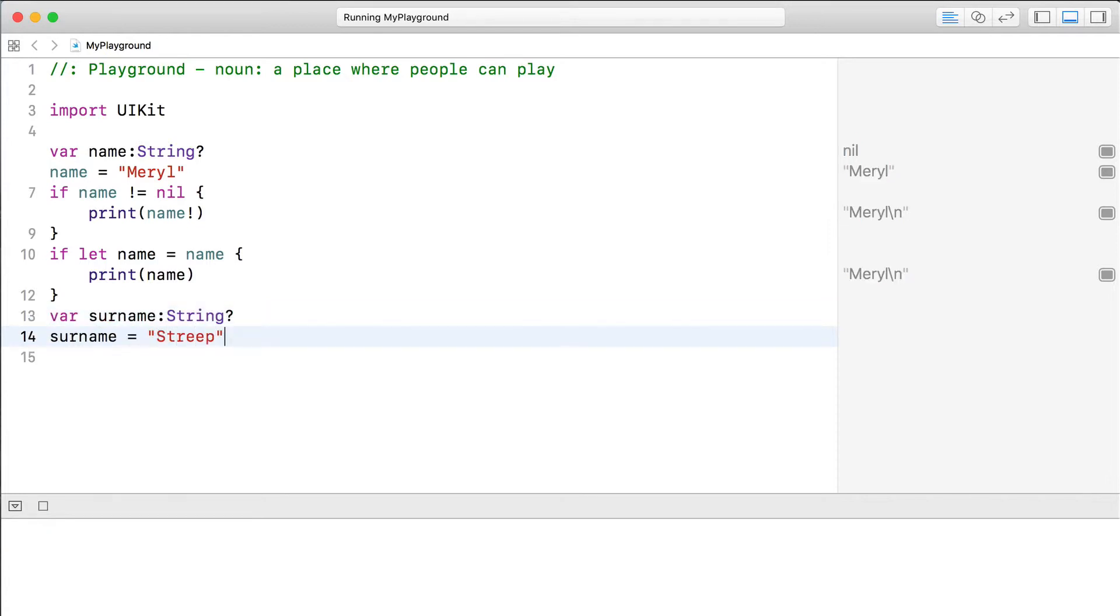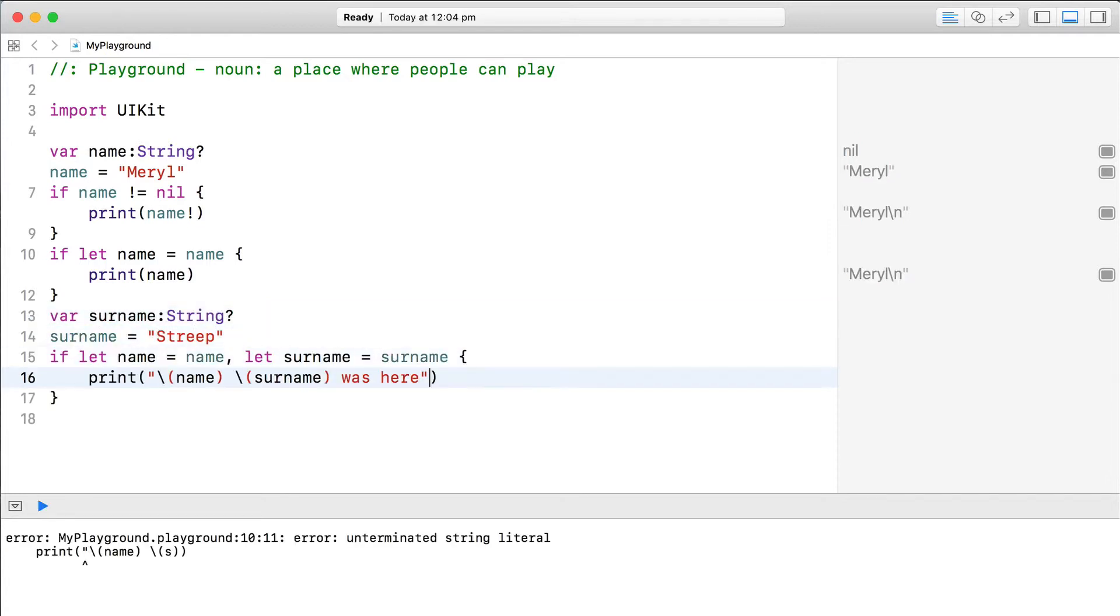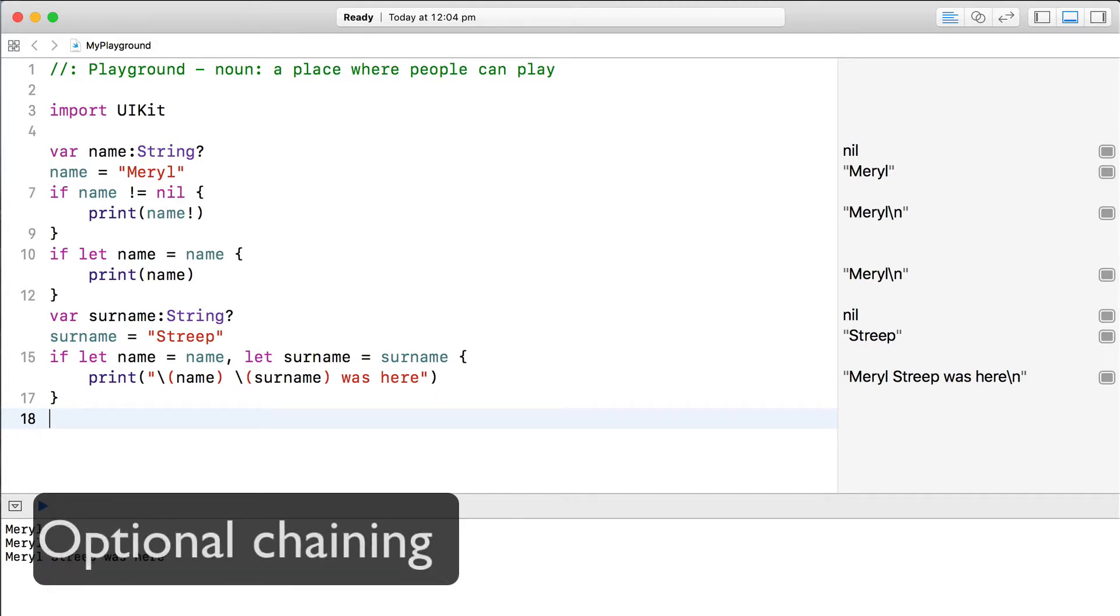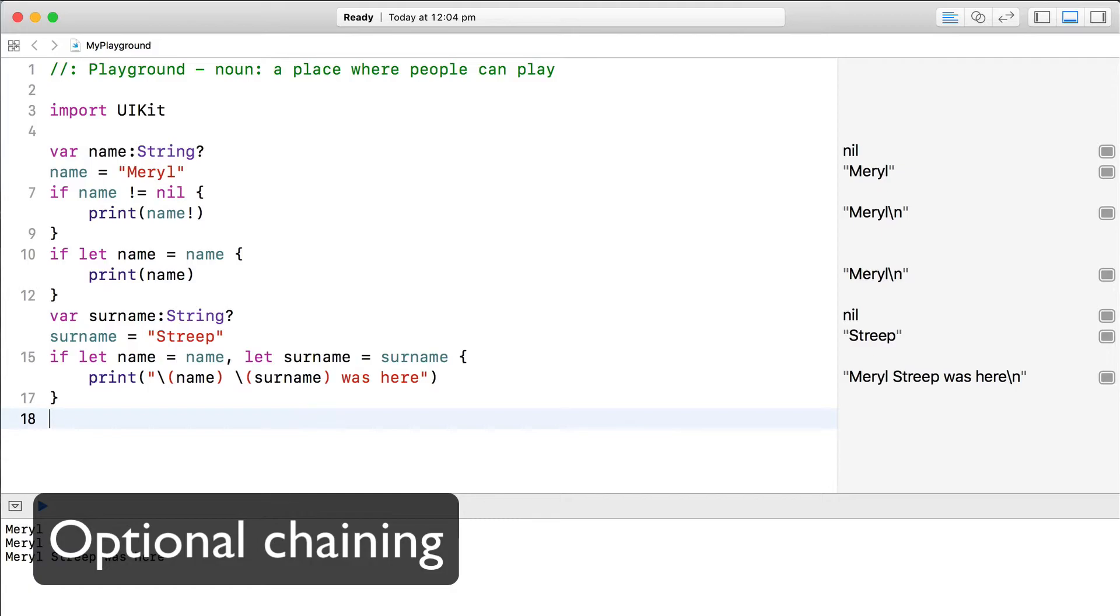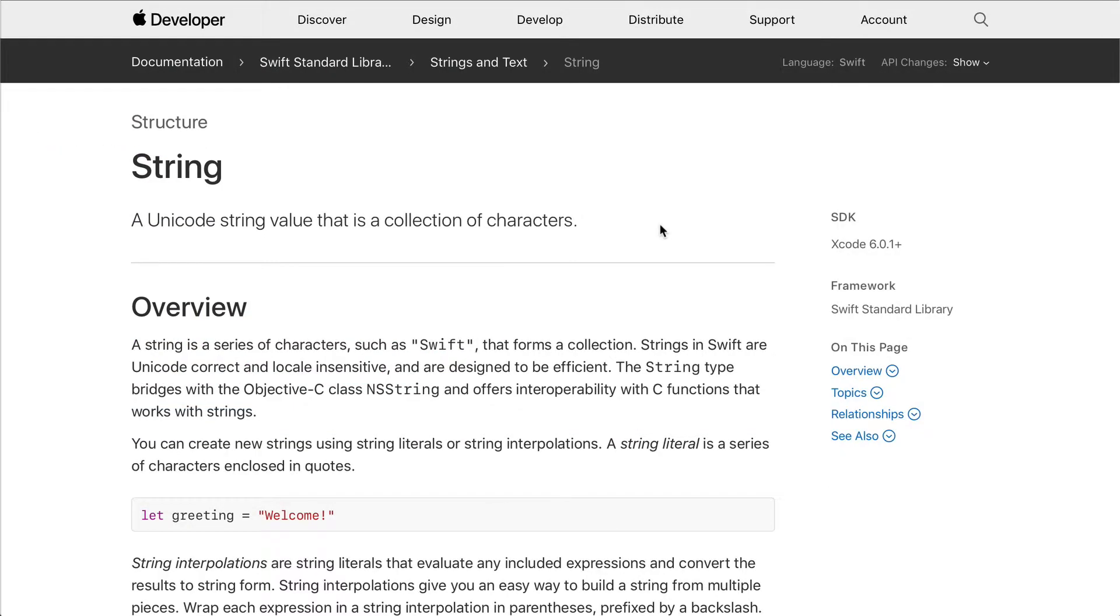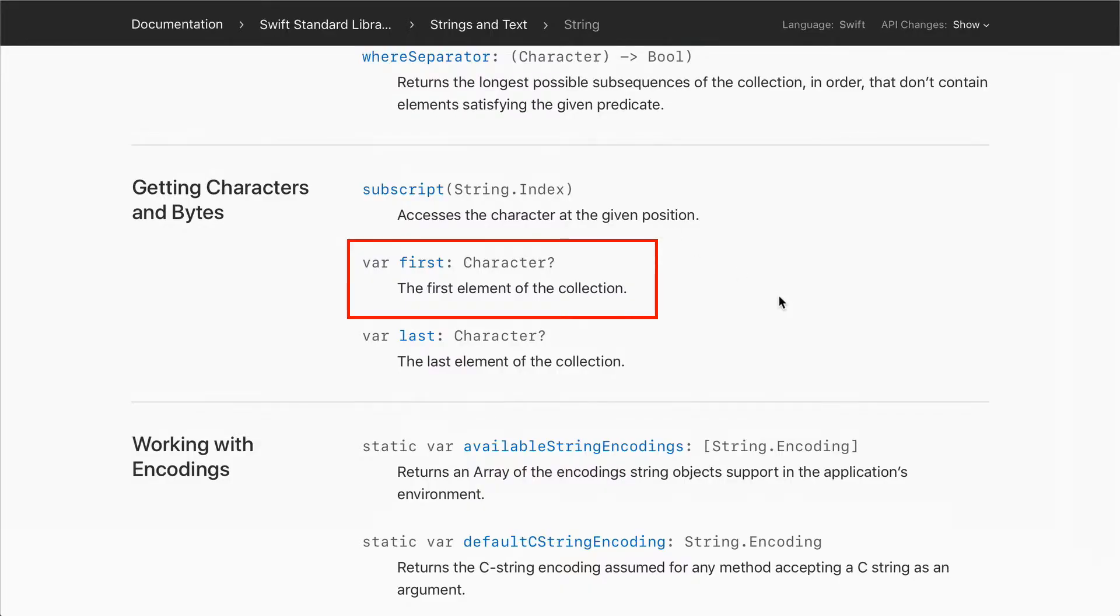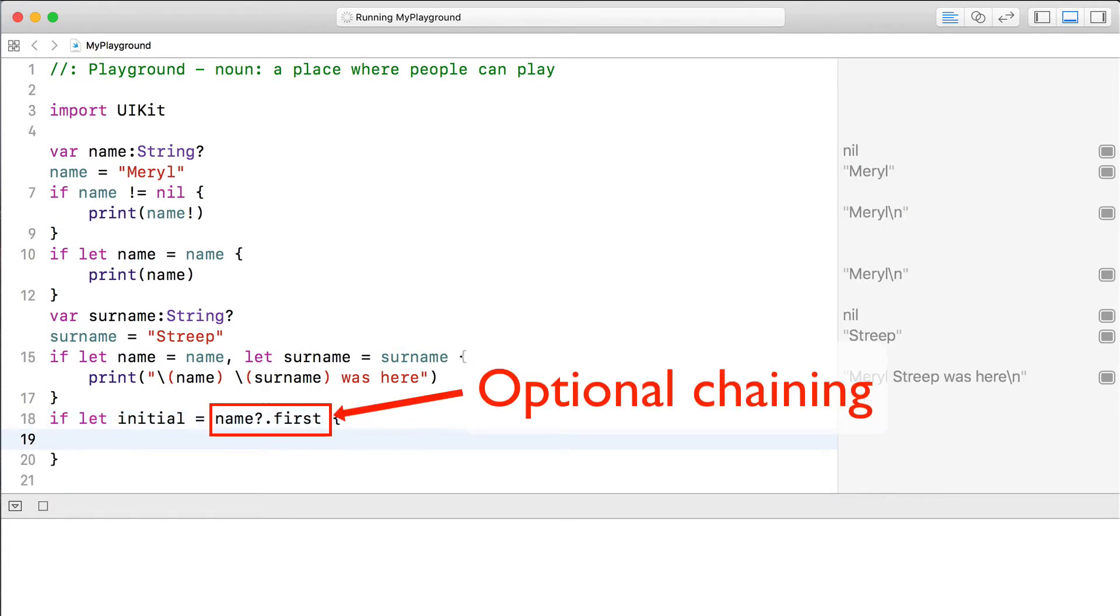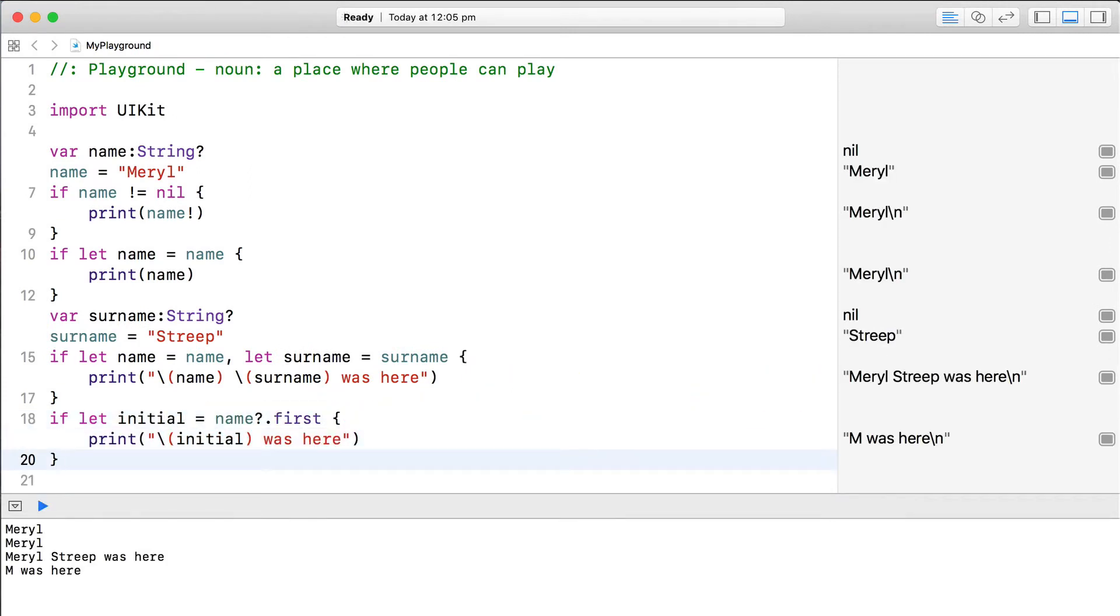If you have more than one optional, you can do multiple optional binding in the same line. You can also use something called optional chaining to dig down a chain of optionals. For example, strings have an optional first property that contains the first character of the string. If the string is blank, the first property is equal to nil. We can use optional chaining to go down the hierarchy, including any optionals, and bind the contents to a variable, if they exist.